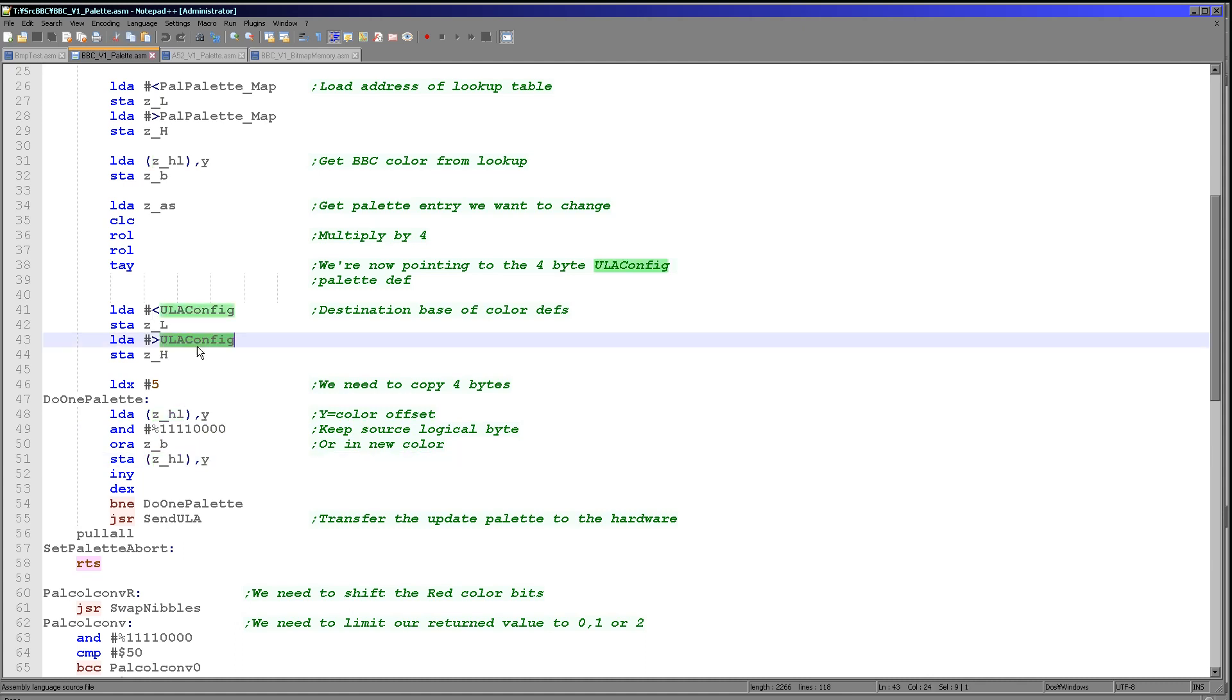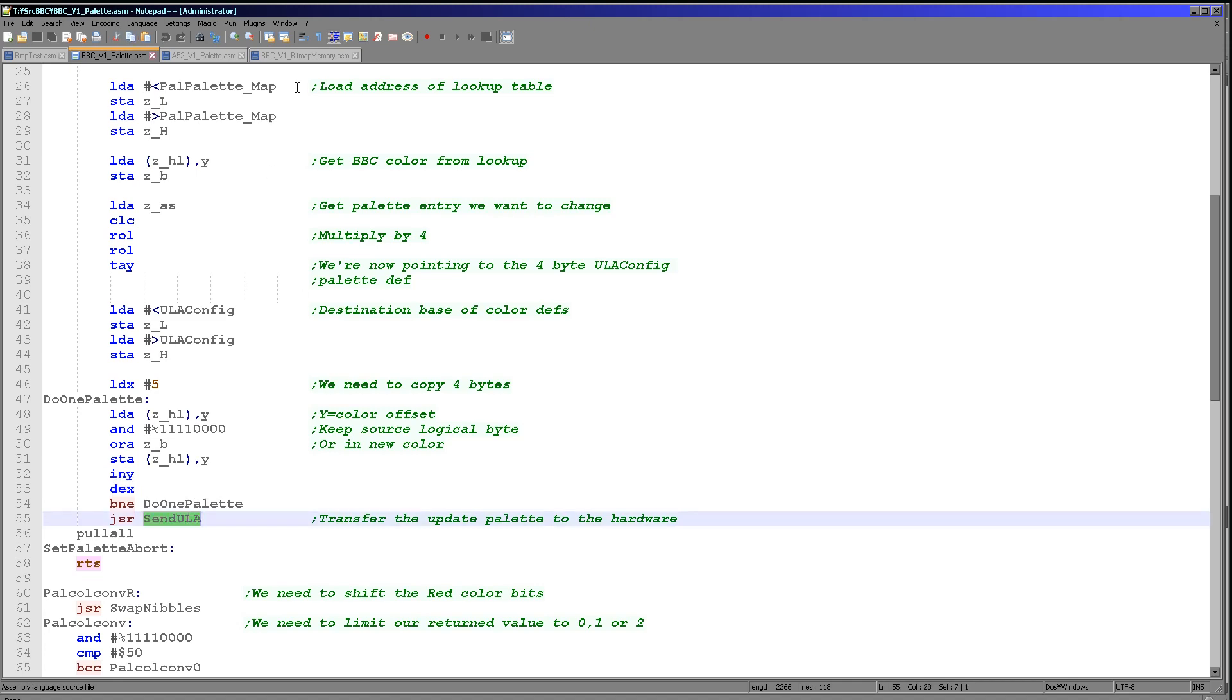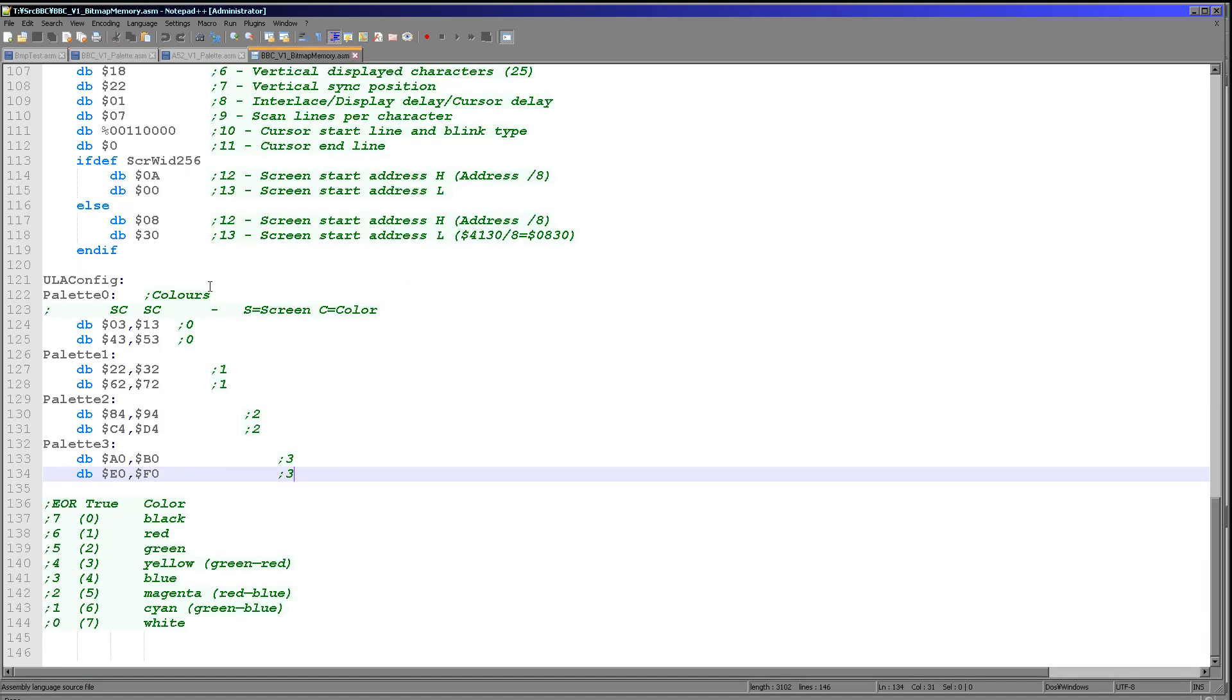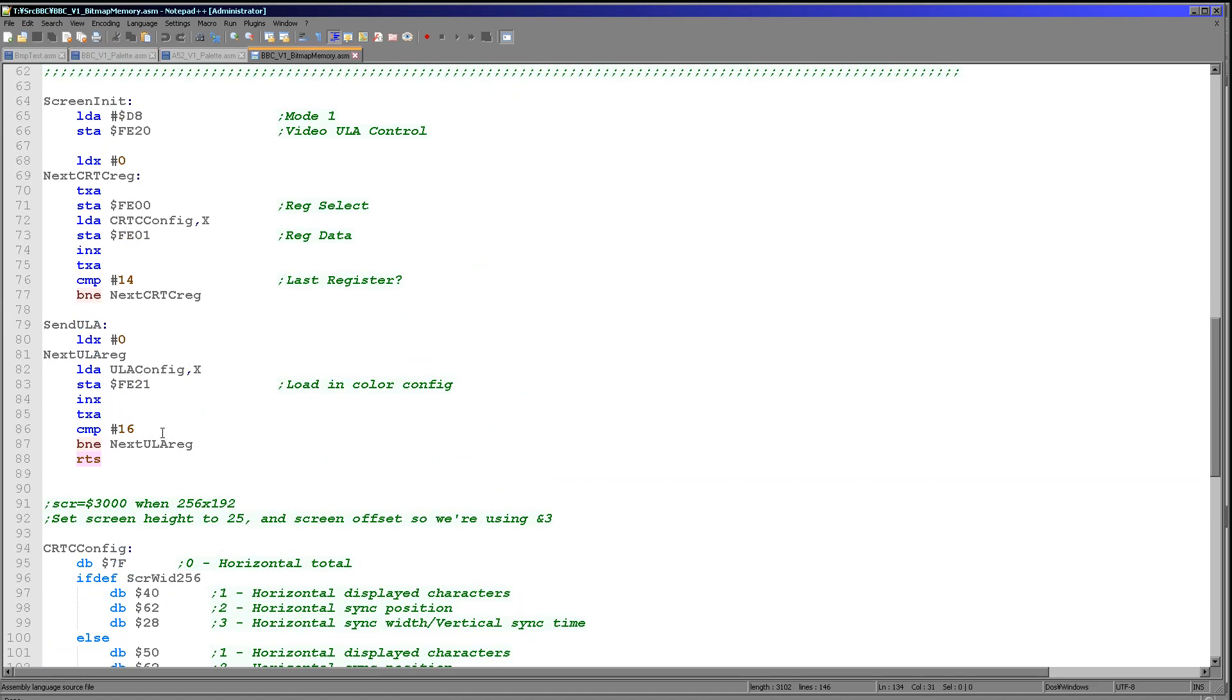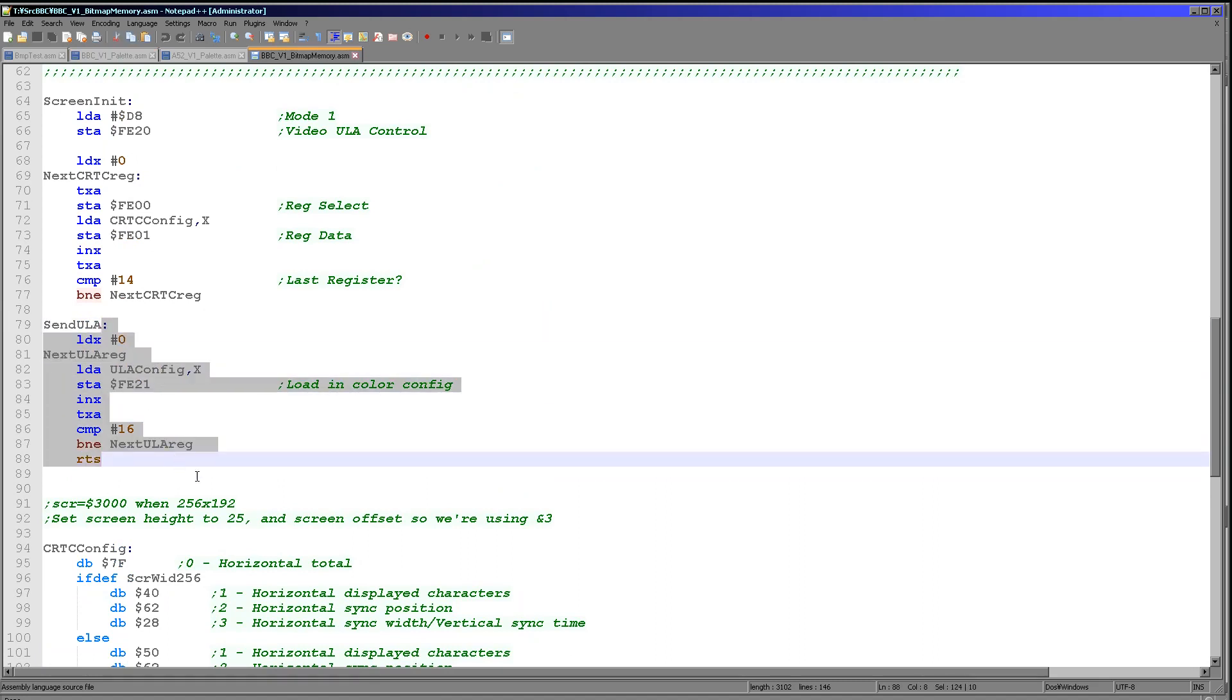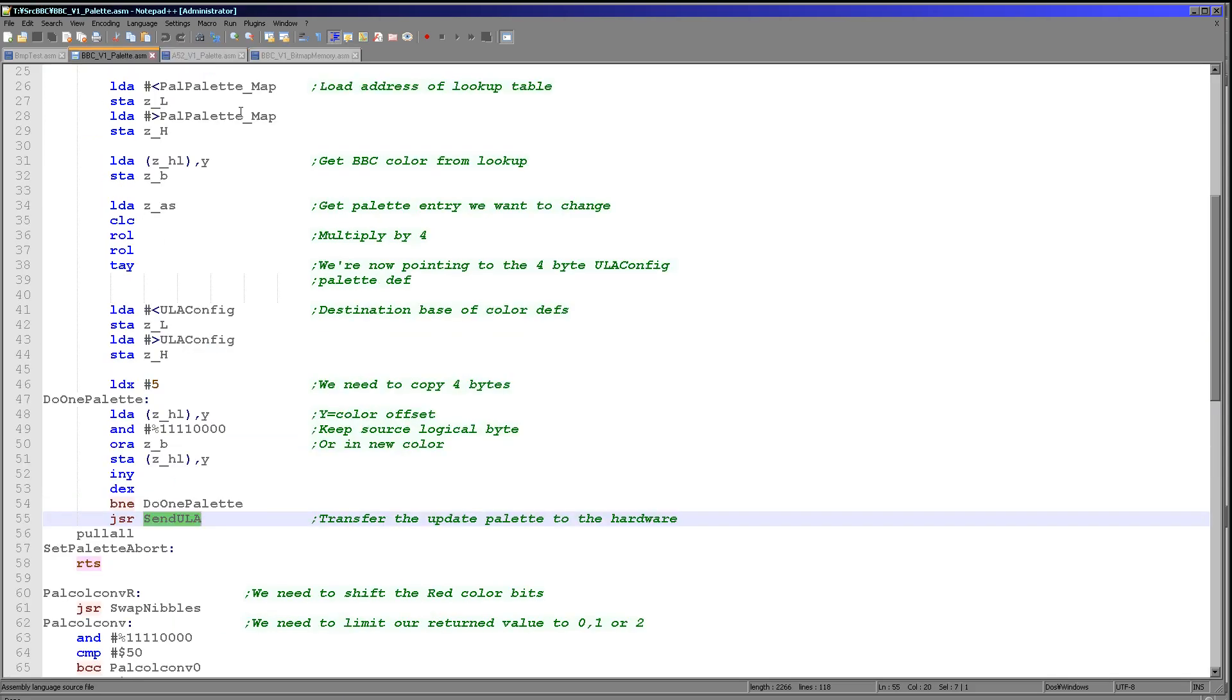What we're doing is we're keeping the top nibble and then we're ORing in our replacement bottom nibble and storing the result back into that table ULA config here. We do this four times. We're increasing Y to move to the next entry, decreasing X to decrease our counter. When our counter gets to zero we've done all four. The last thing we need to do is run the send ULA config command again which is just here. All this does is it passes the data to the hardware so that we are resetting the color information, and that has the effect of immediately setting the color to the one that we wanted.